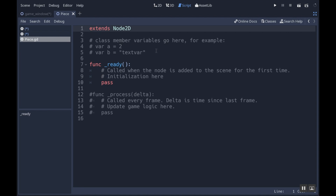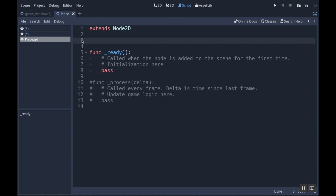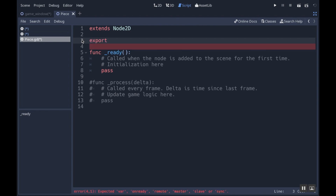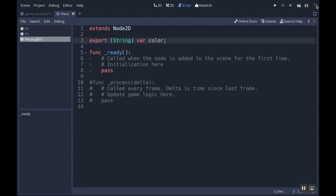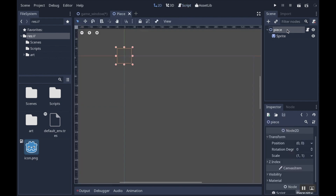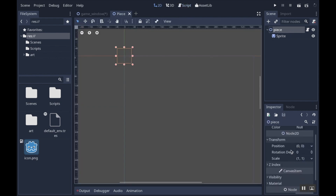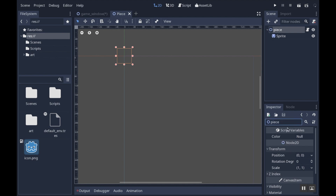What we're going to do here is set up one variable. We'll be revisiting this relatively soon to set up more variables, but for now we're just going to have an export. Export means it's visible in the inspector, kind of like having it be public. The type of export is a string, and its name is variable color, which is going to be the color of the piece. I'm going to go out of distraction free mode, and if I click on my piece, you can see I now have script variables that show up above anything else.